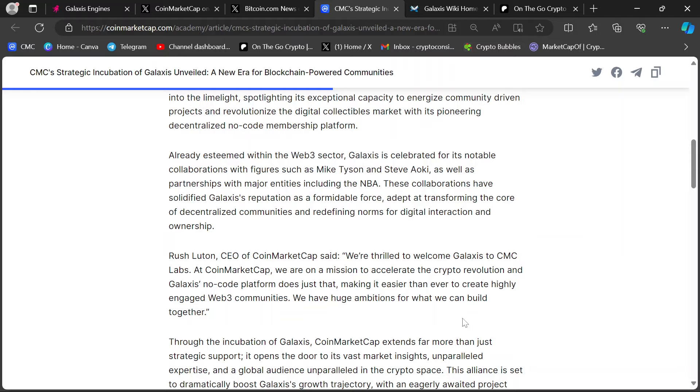The CEO of CoinMarketCap said that about CoinMarketCap and Galaxis. And remember who owns CoinMarketCap? Binance. Who do you think Rush Lutton answers to? Binance. Okay? This is a way bigger deal than this article or even the other people talking about this are giving it credit for.